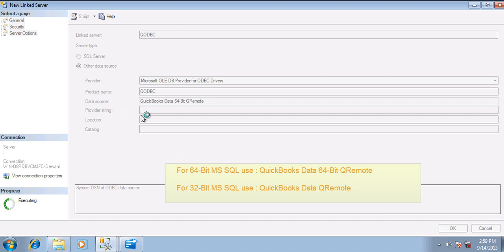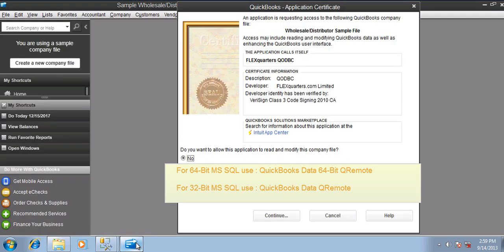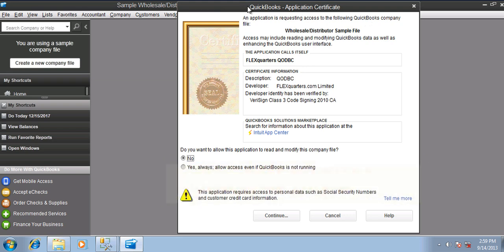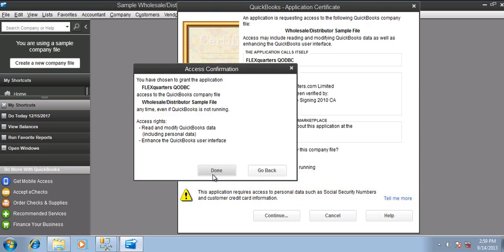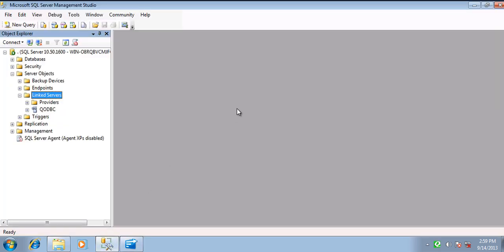In case you have a 32-bit SQL Server, you will be using QuickBooks Data QRemote. On QuickBooks, you will have a certificate prompt. Once you accept the certificate, SQL Server should get connected — and yes, it is.